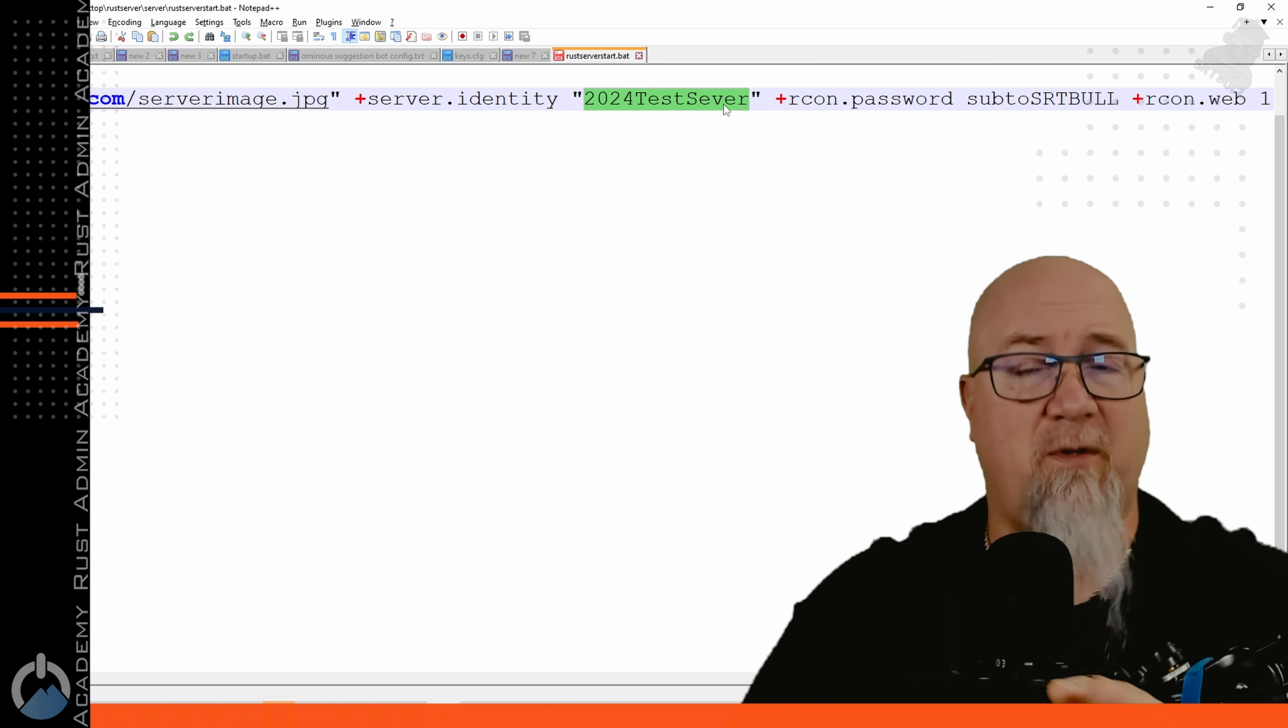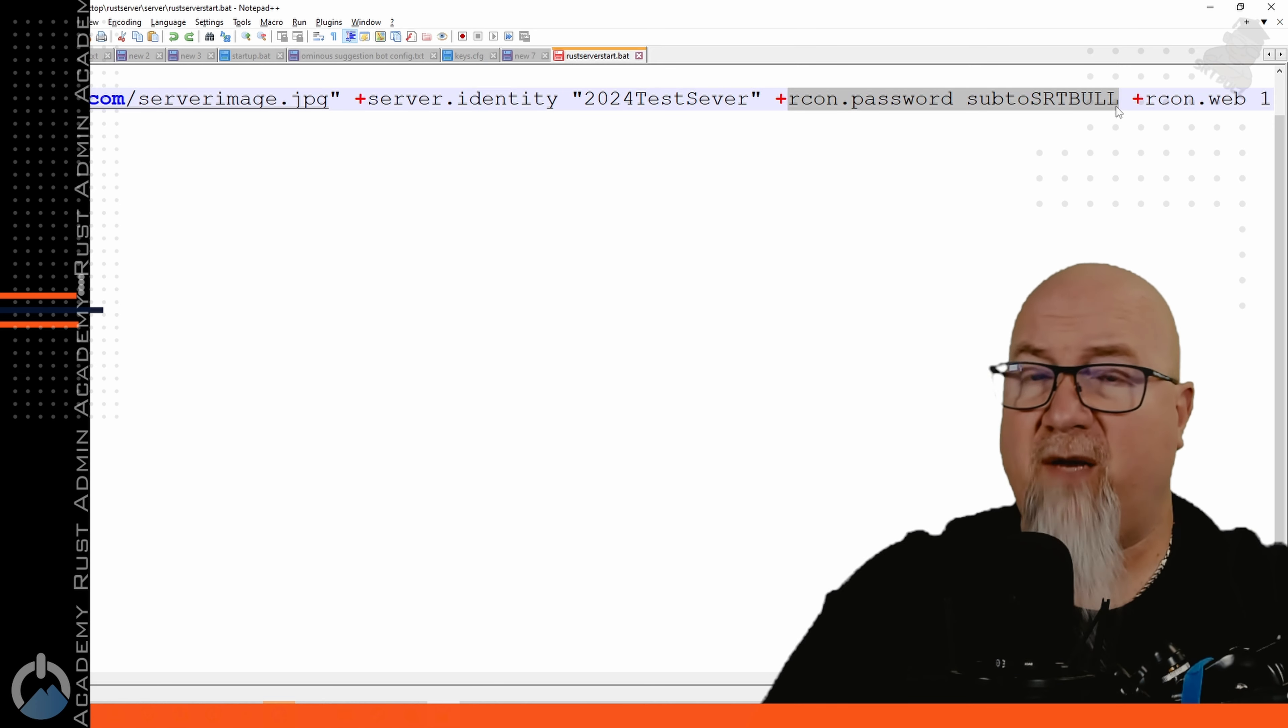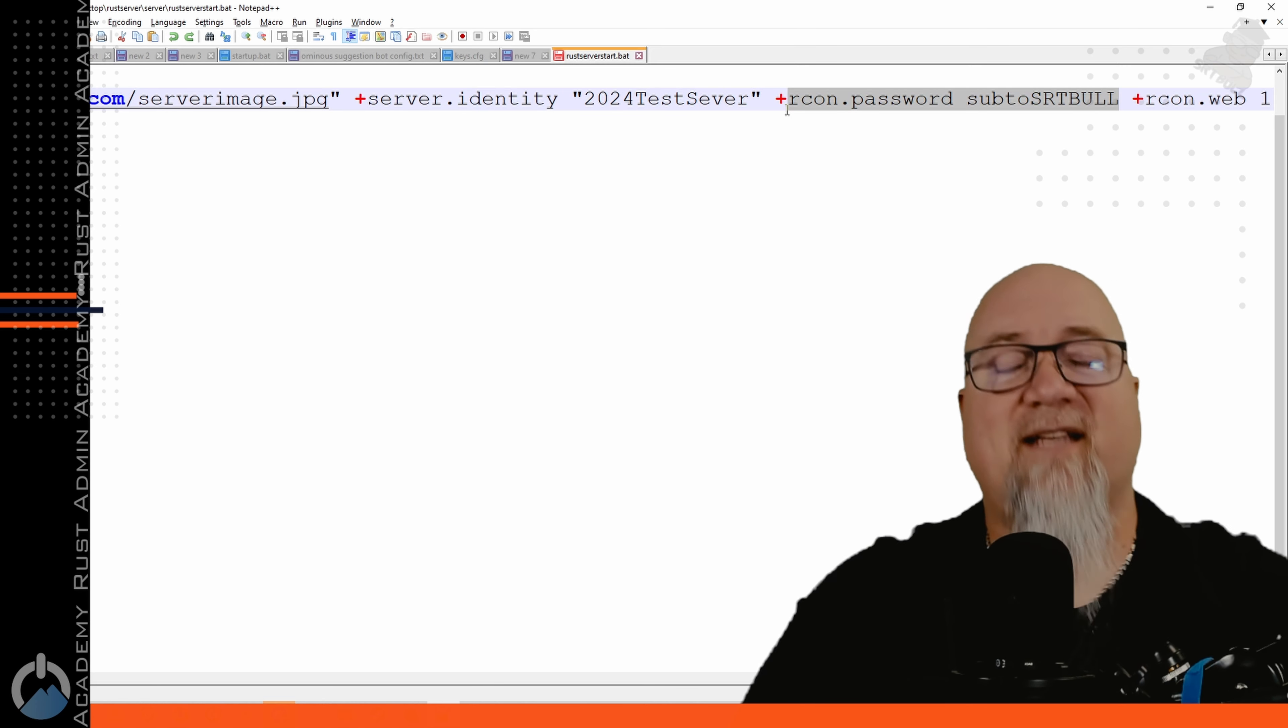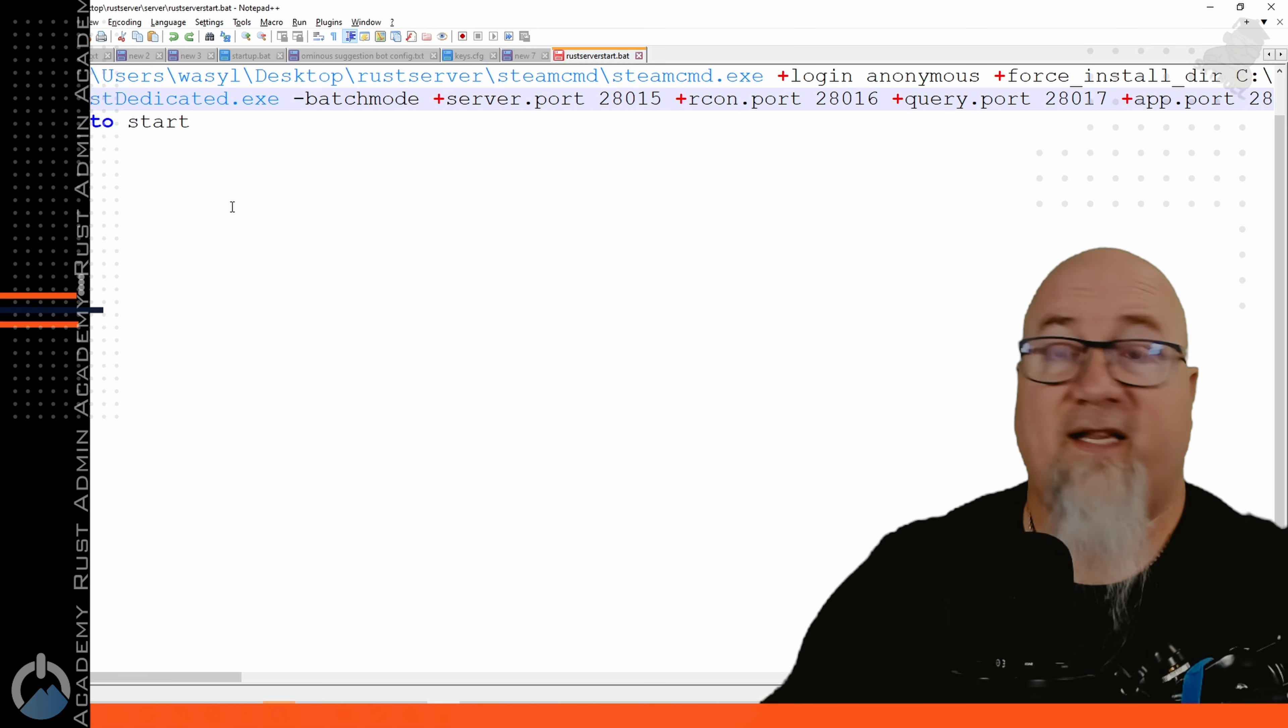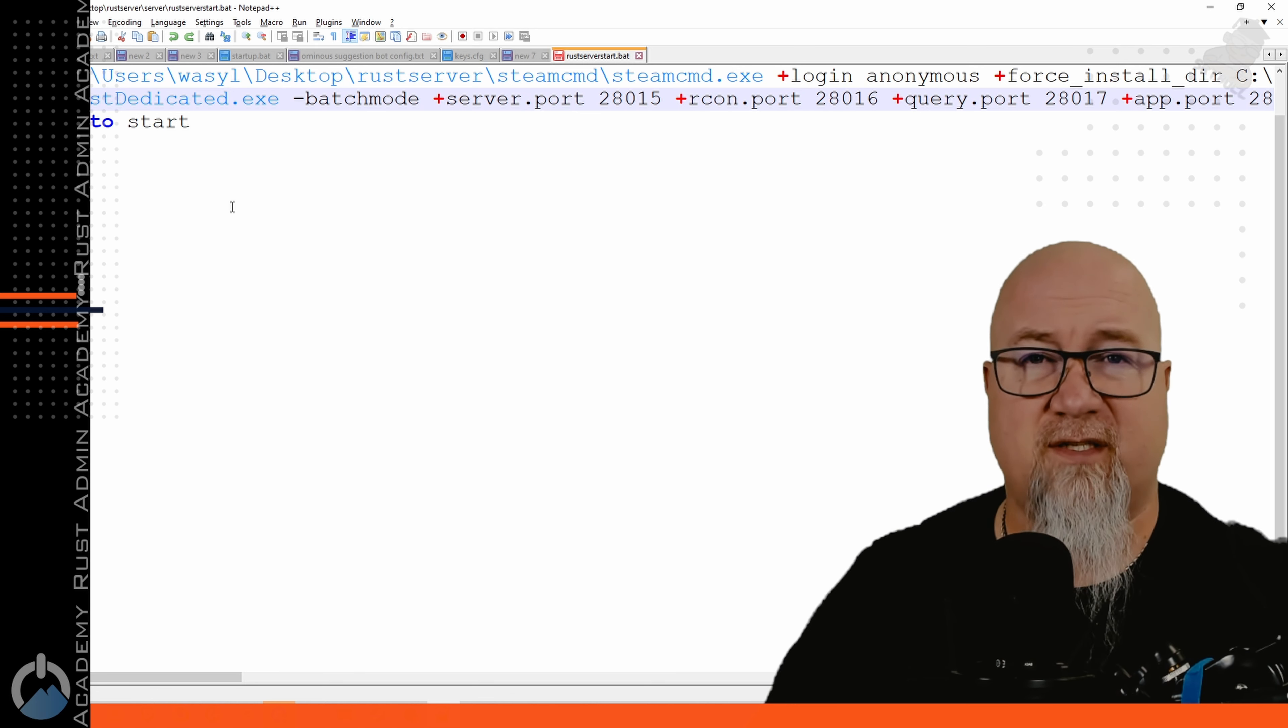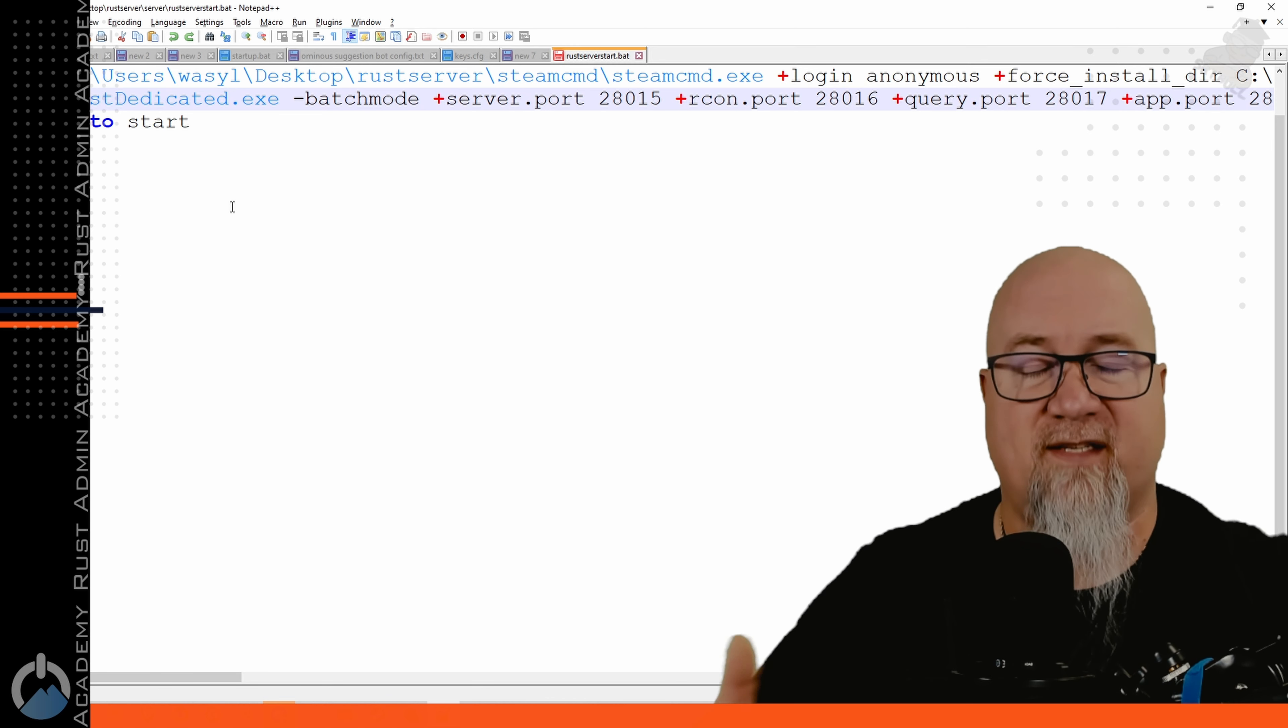RCON password incredibly important don't leave this blank but you're really only going to use this if you're connecting to your server using something like Rust admin or if you have a discord bot that requires RCON access. That's pretty much it, the absolute bare minimum that you can have on your Rust server so that it makes sense. Of course you can strip this down further but for your average user this is what you're going to want to have. We can simply save this and now run that file.